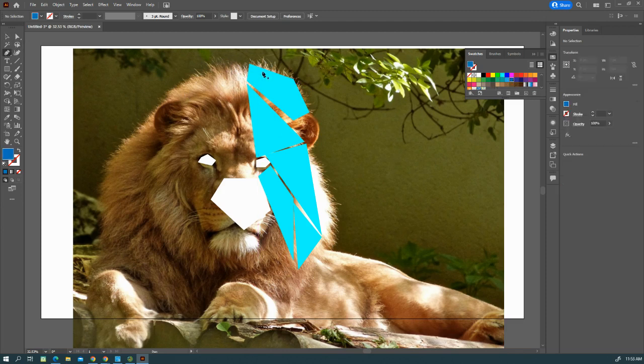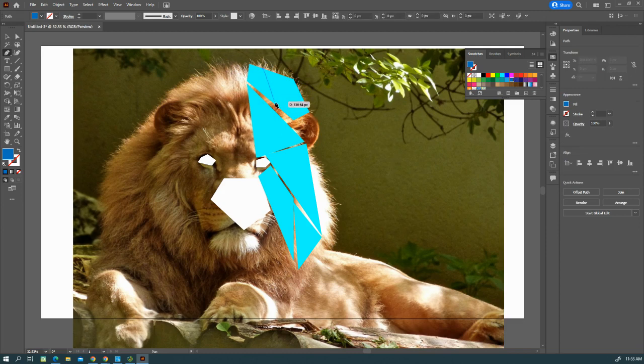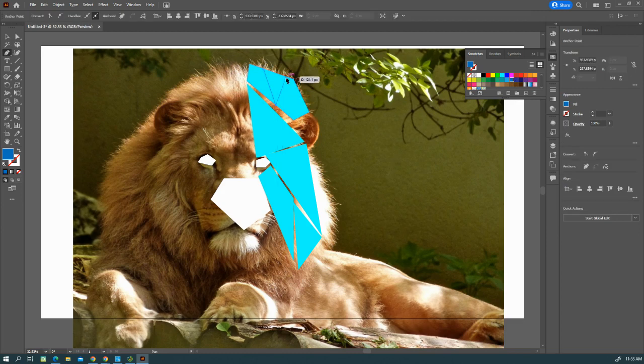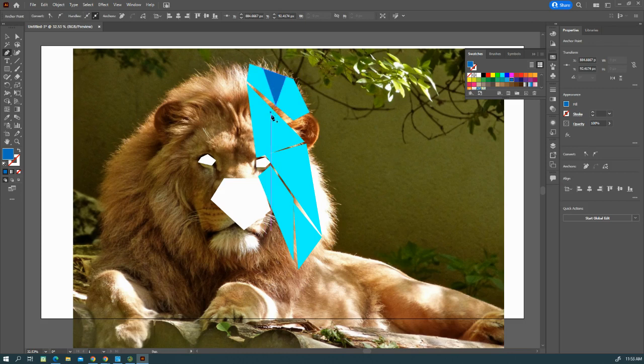Then we can start putting inside the shape. You're going to put another shape like this.